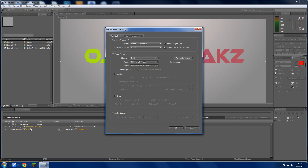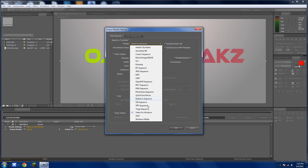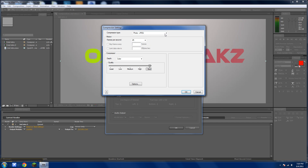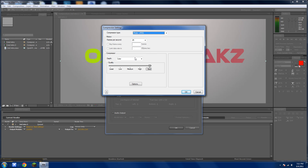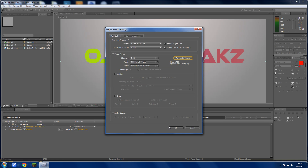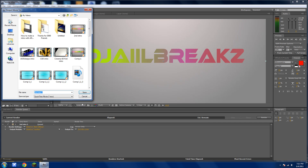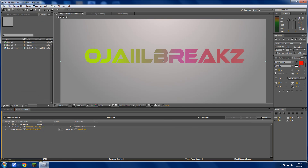Now go to your Output Module — it's called Lossless or whatever. Where it says Format, go to QuickTime Movie, then Format Options. Set it to Photo JPEG, Full, and Frames Per Second 25 or whatever you need. If you have audio, click on that and press OK. I don't have audio, so I'll just press OK. Name it whatever you want — I'll put Tutorial — and press OK.